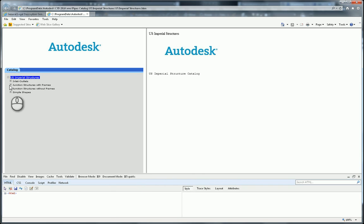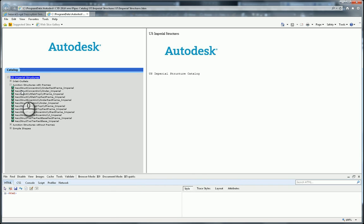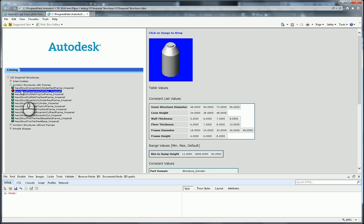If I come over here to Junction Structures with frames and click on one of these, you can see over on the right what I'm supposed to see.